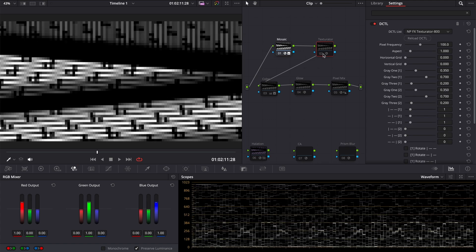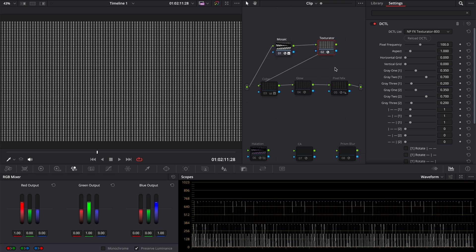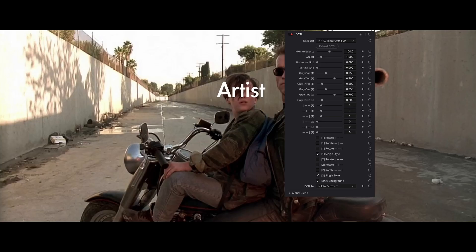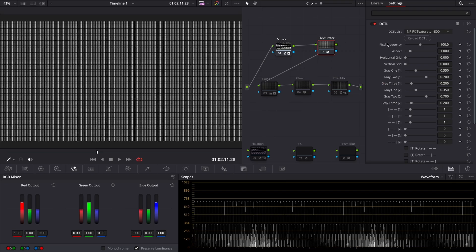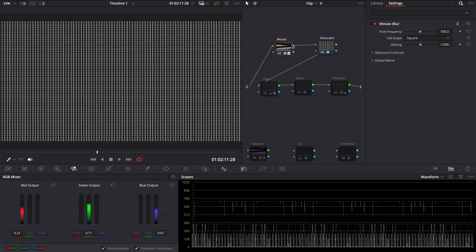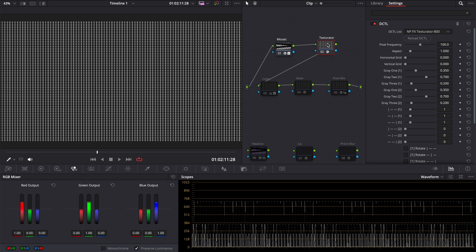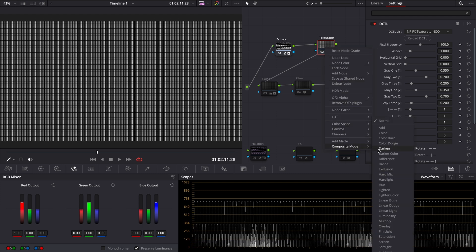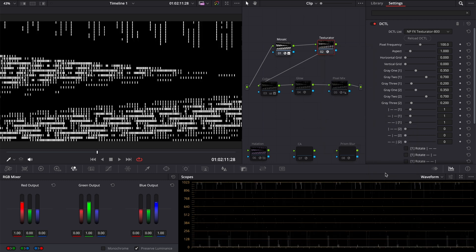On the next node you need to add a texture. I will use my DCTL texturator 800 and here you must use the same pixel frequency and aspect as in the mosaic blur. About other parameters I will talk later. Then right click on the node with our texture and in composite mode choose hard mix. And here is our pattern.